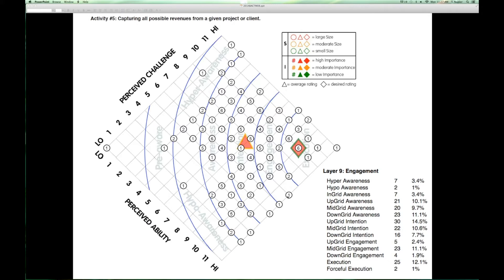Engagement is always preceded by intention. If you don't formulate an intention to do something, how will you ever get around to doing it? Even if you never verbalize your intention, there's some internal drive to get it done. Right now a whole lot of people are in the intention band. The average individual is saying, 'I have an intention to capture all possible revenues.' But having an intention and getting engaged and ultimately executing are profoundly different things.